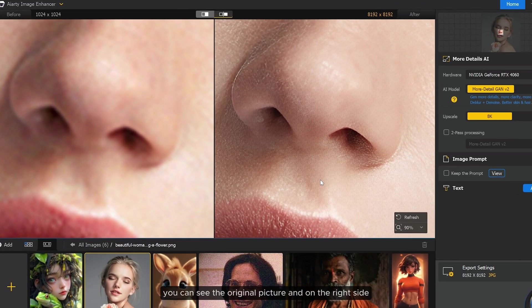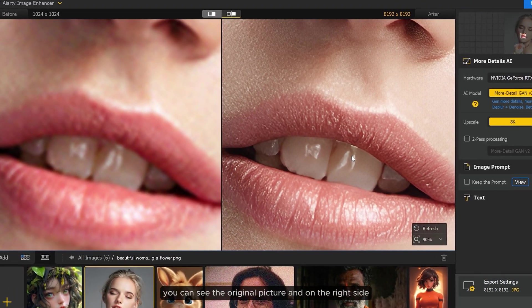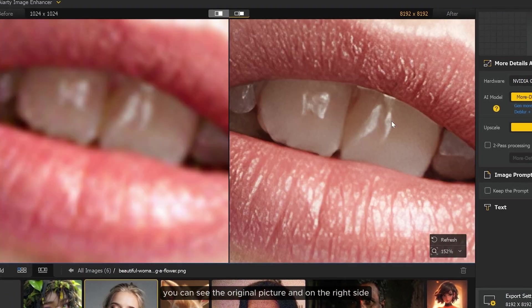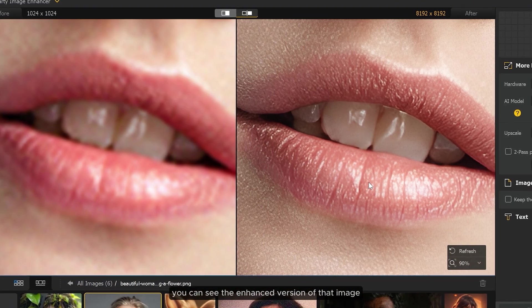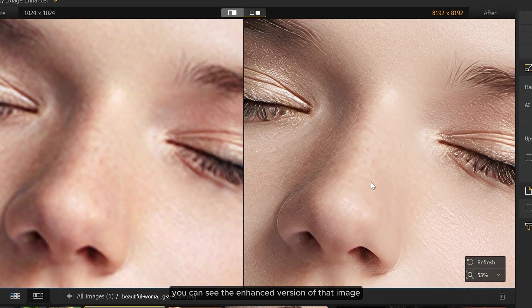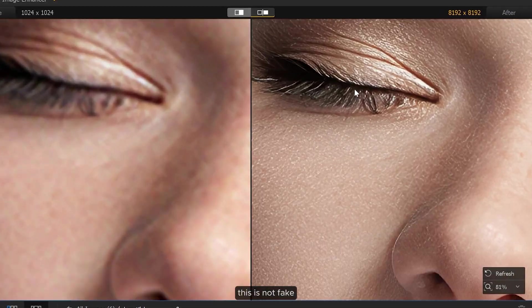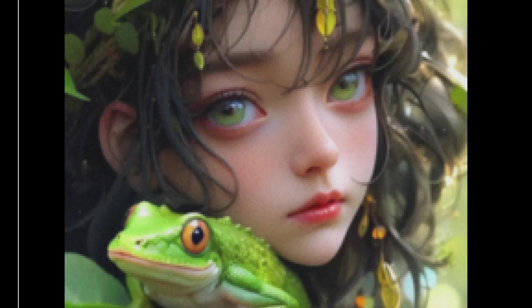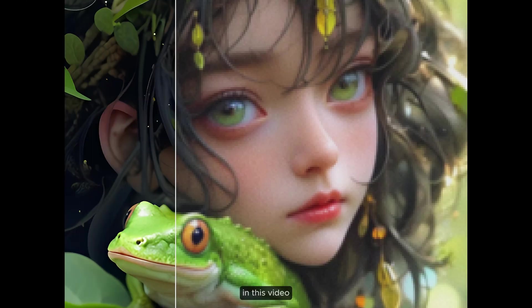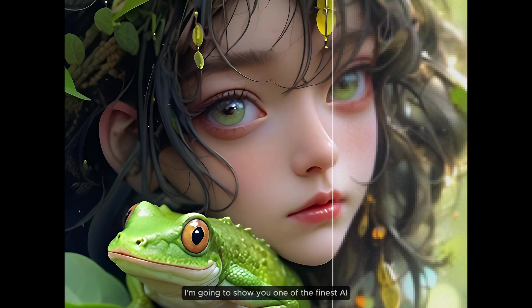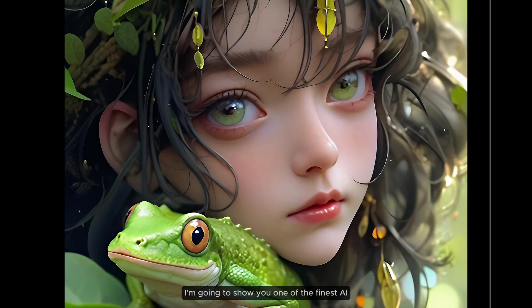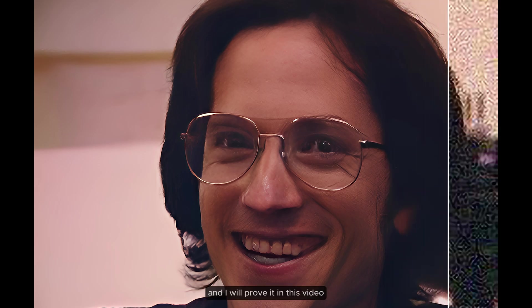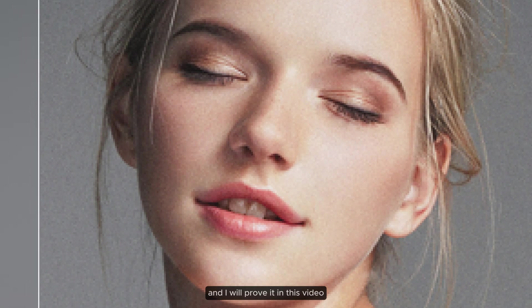On the left side you can see the original picture and on the right side you can see the enhanced version of that image. This is not fake. In this video I'm going to show you one of the finest AI image enhancers in the world of AI tools and I will prove it in this video.